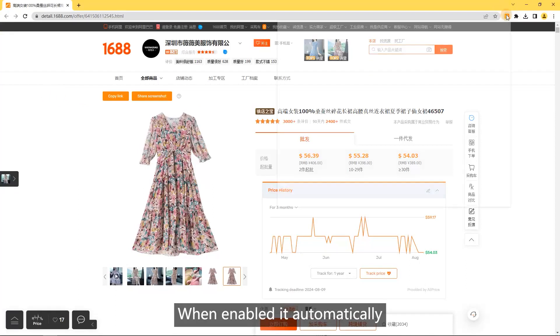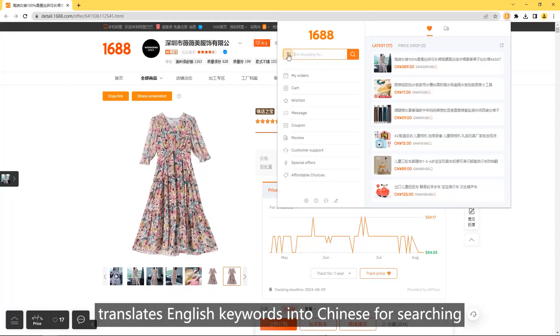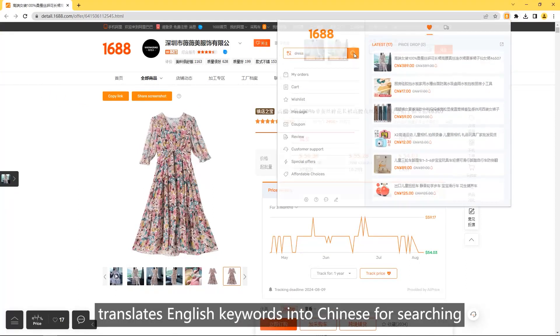Search with English. When enabled, it automatically translates English keywords into Chinese for searching.